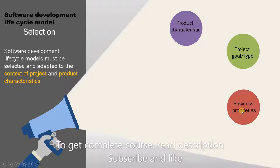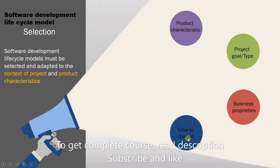Then we have time to market. The product's release schedule can also decide what type of model you choose. For example, if you want to release the product early then you can go for the agile model since it's very fast.